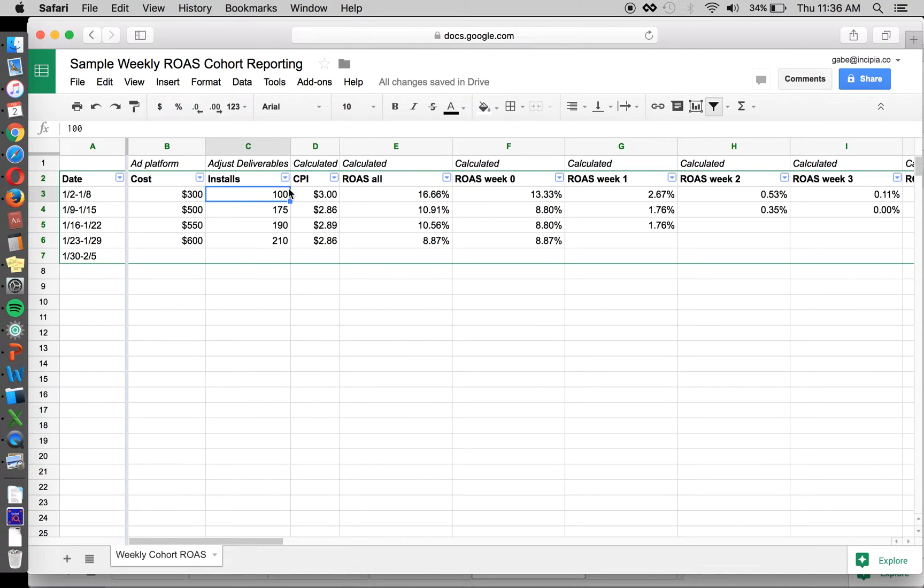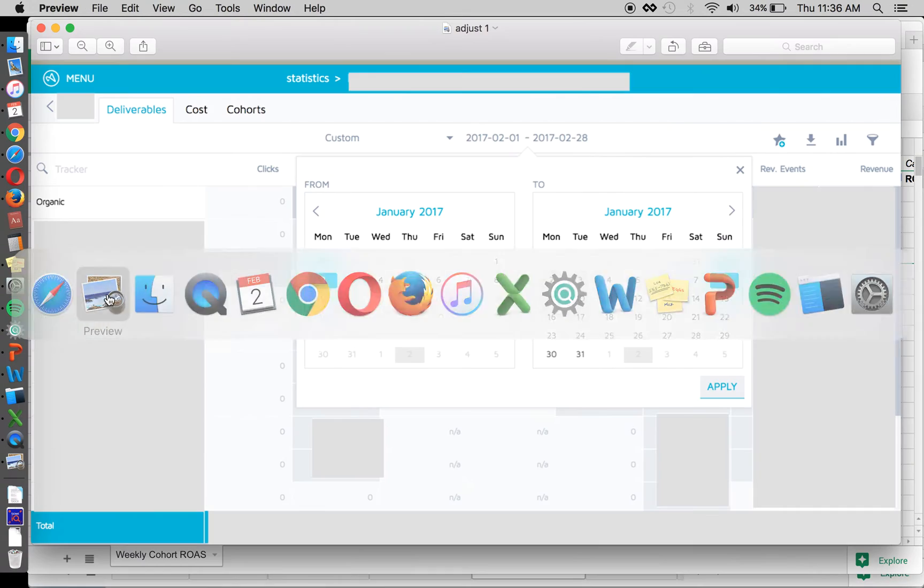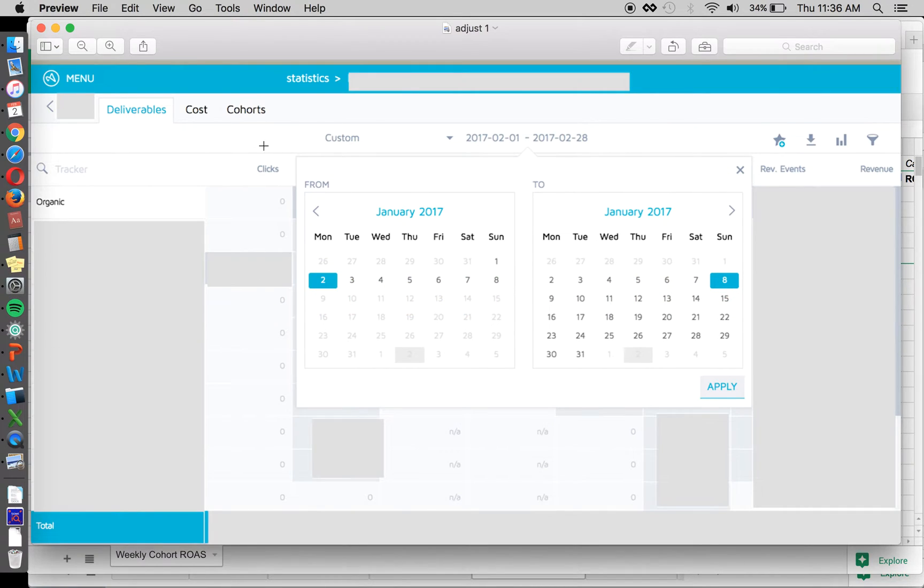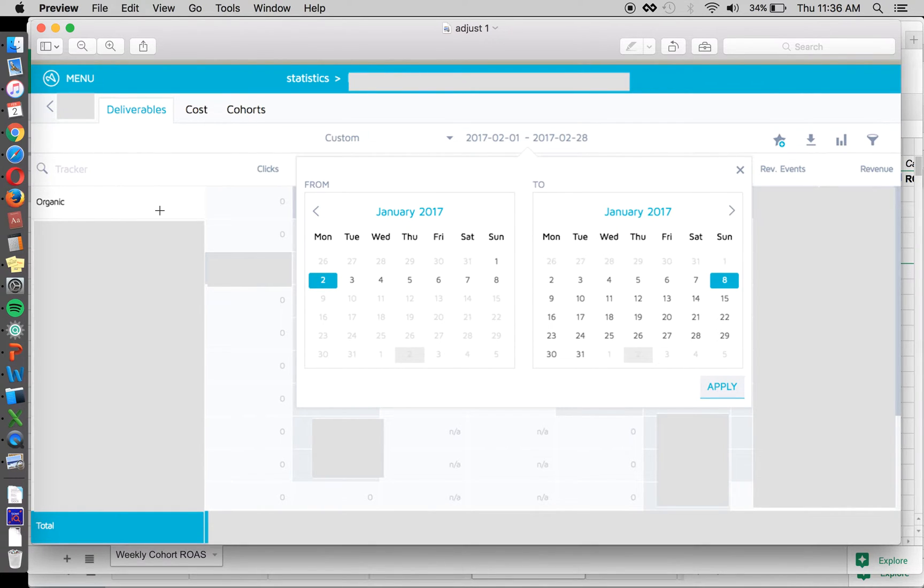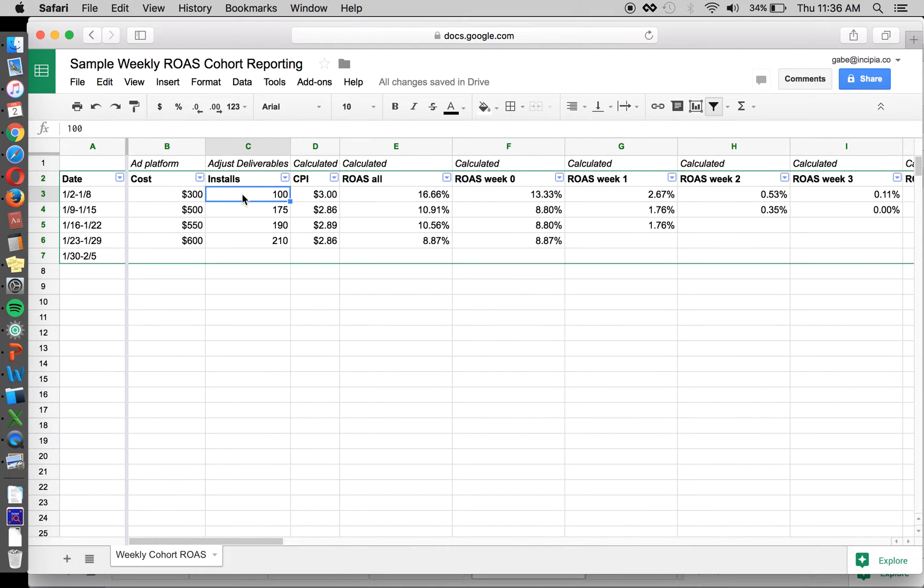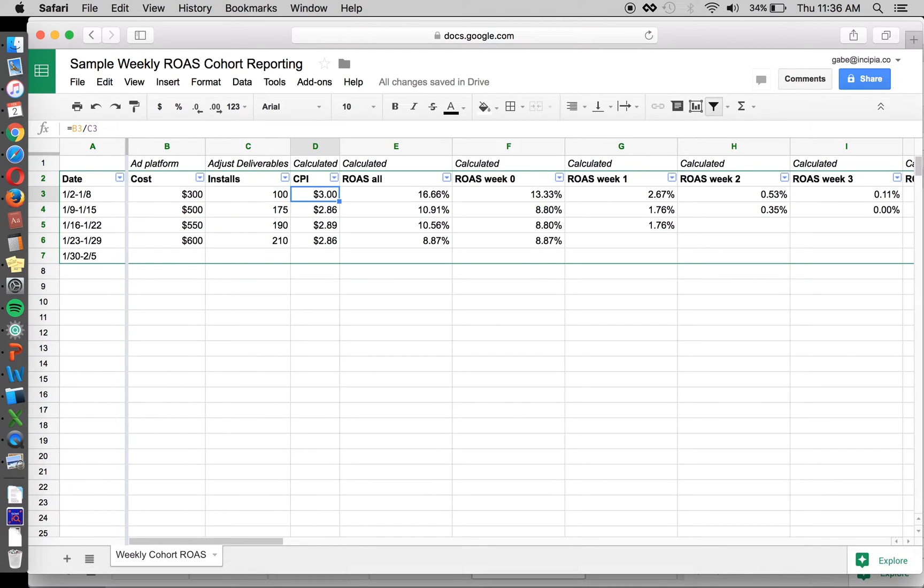Then for installs, it's good to understand how much we're paying to acquire users. You'll pull this from the Adjust deliverables. That can be from this tab. That's just saying during this week, how many people installed from that particular channel, Facebook. So you pull that in from Adjust, we got 100 installs this week. This is all dummy data. Then we calculate the cost per install.